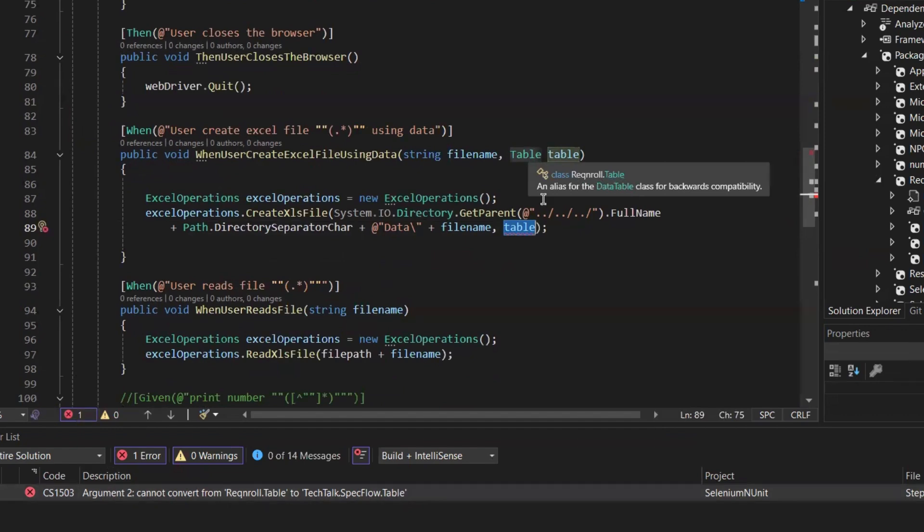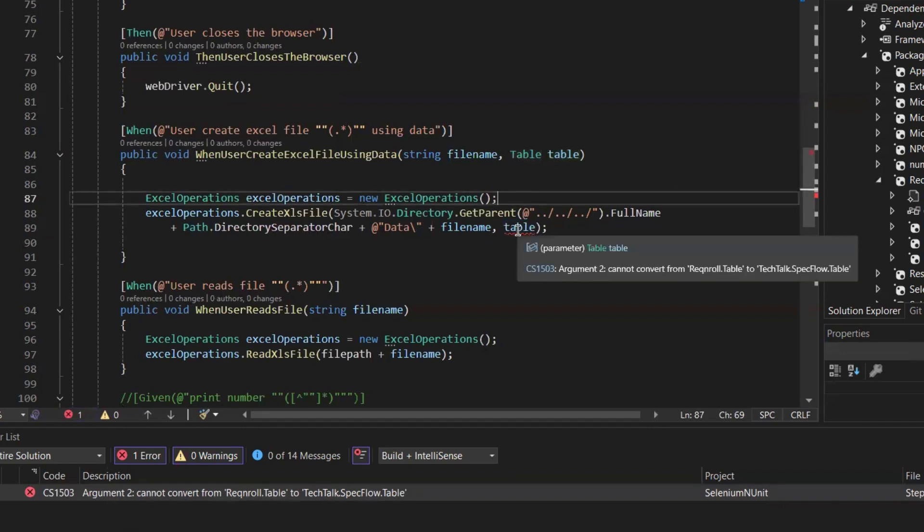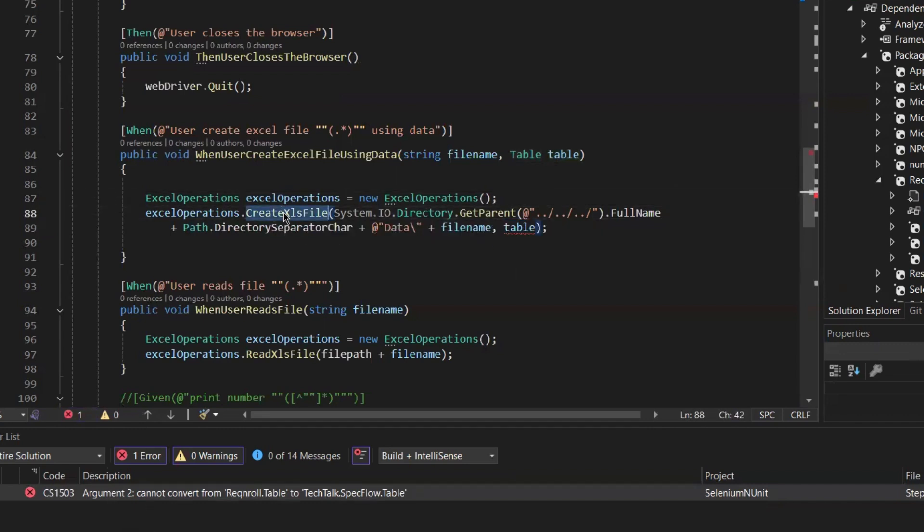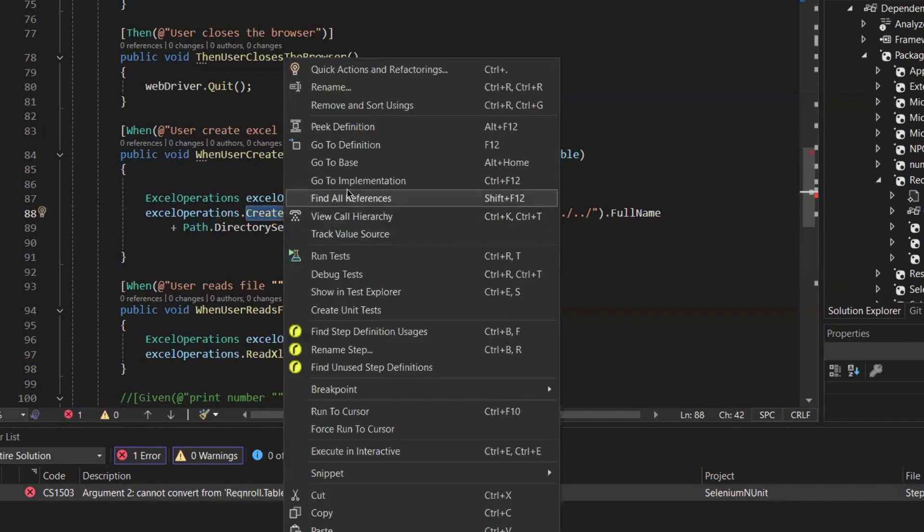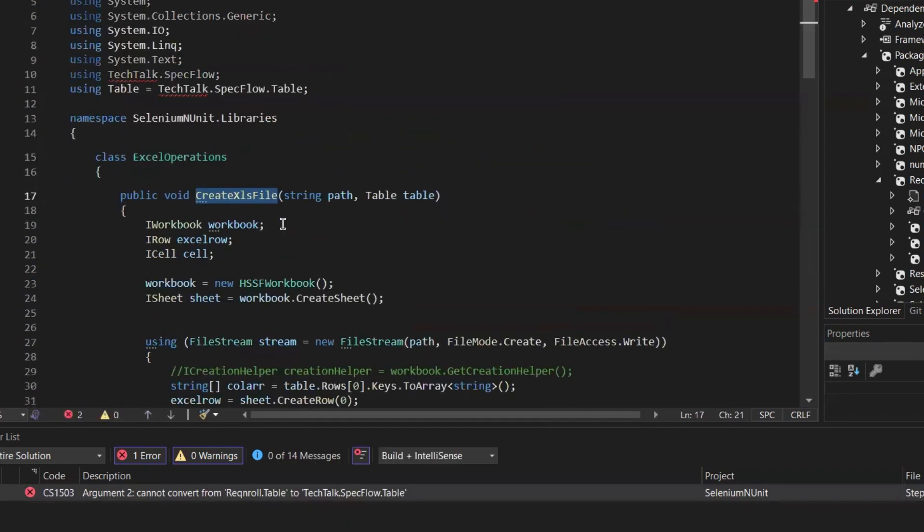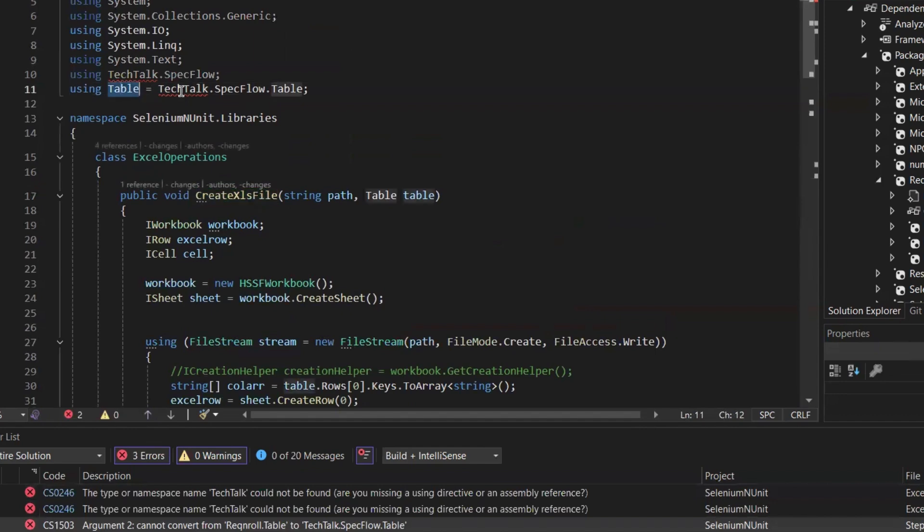And to ensure backward compatibility, we can still use Table, but the suggestion is to transition to DataTable going forward. So after making these changes, the error related to the table will be resolved. If you go to the implementation, you'll see that we were using a Table object before.